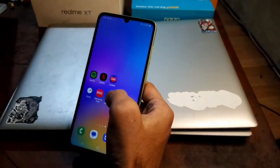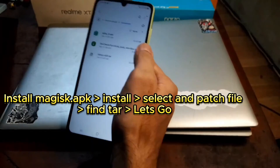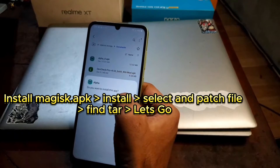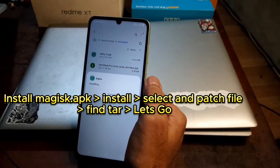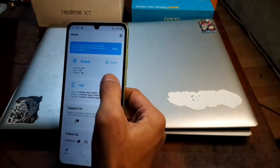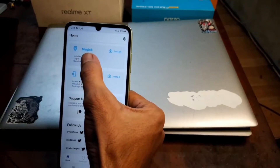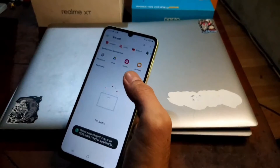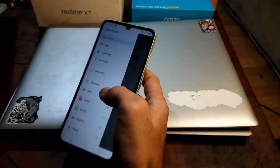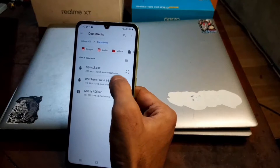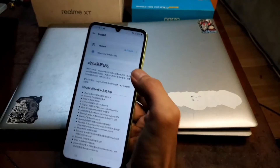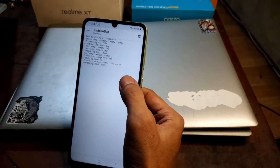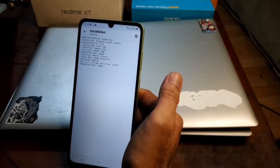Now go back to the phone. Open the File Manager or My Files, find the folder where you copied the files, put them into the download folder, and install the Magisk APK. I'm using Magisk Alpha here — if you're using Delta or the official version, the steps are the same. Open the app, go to Install → Select and Patch a File, navigate to the document folder, and select the TAR image file — for example, GX_A05.tar. Tap Let's Go and it will start patching.